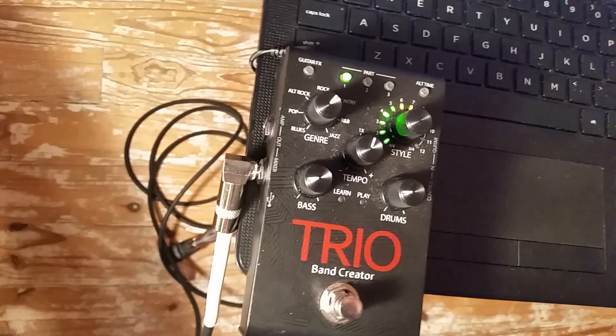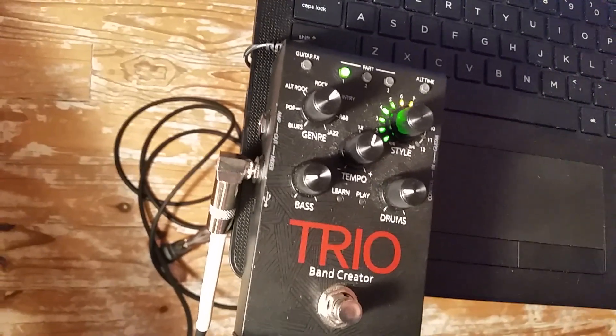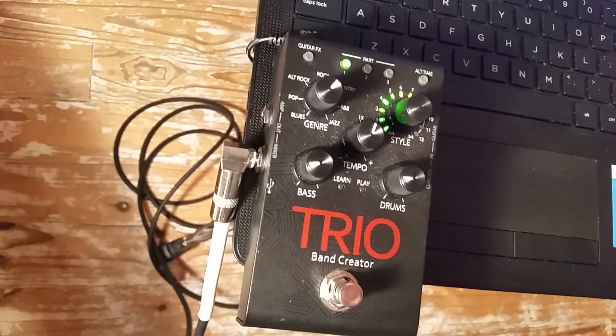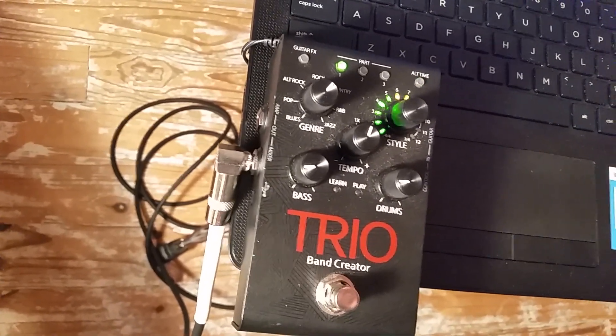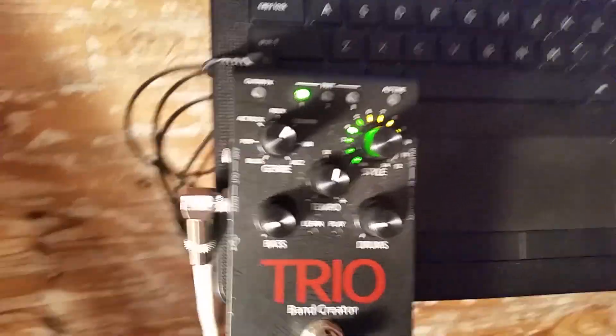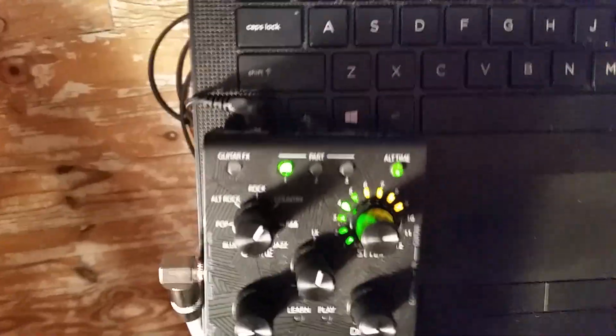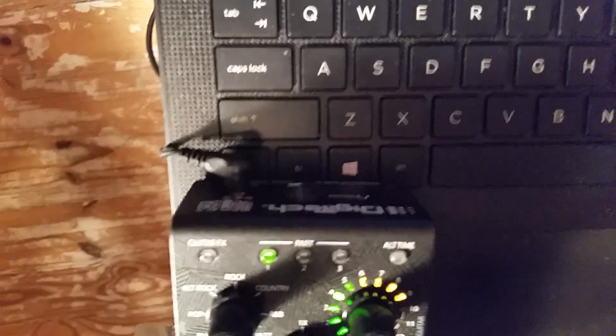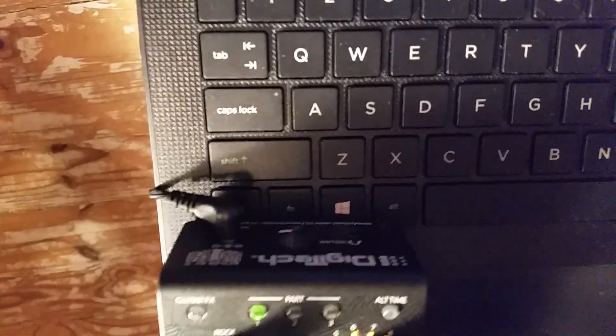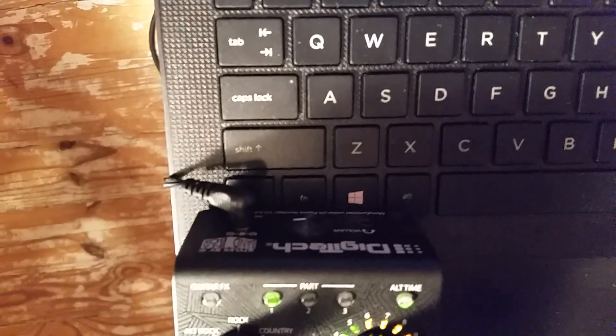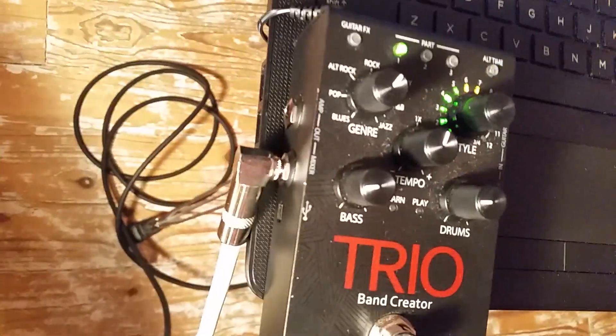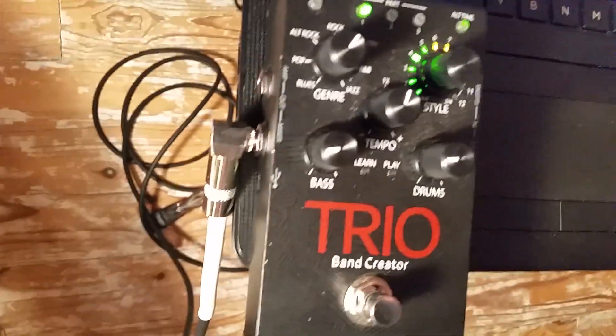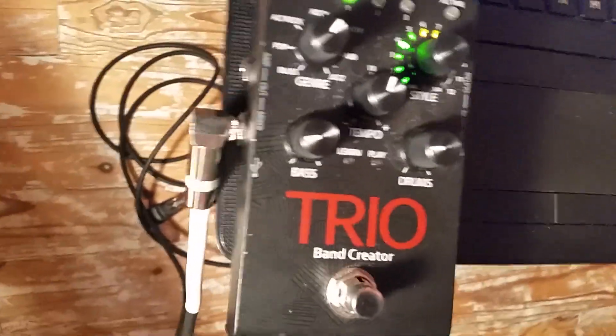I'm using the mixer out on the side of the Trio to a quarter inch instrument cable. There is also a headphone out on the back that you can use. I believe the headphone out is stereo sound and the mixer out on the side is mono sound. I'm going to use the mixer out.